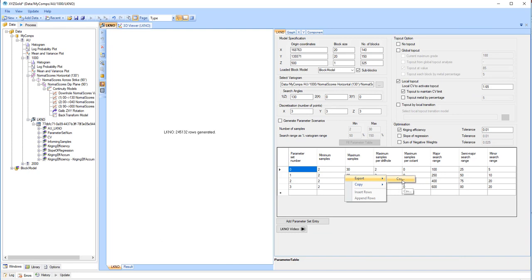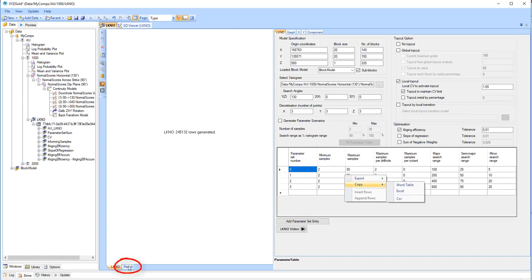Now there are two options for exporting the results. The first method is to click on the results tab, right-click anywhere within the table, and select export .csv.